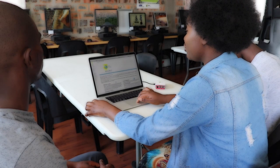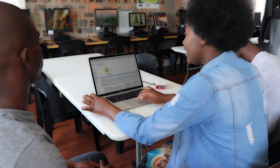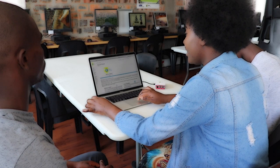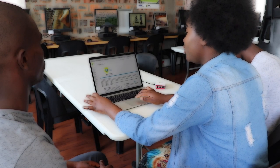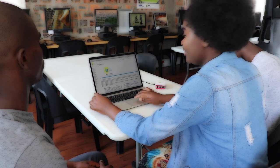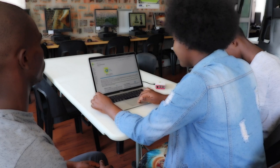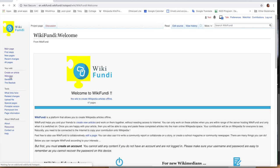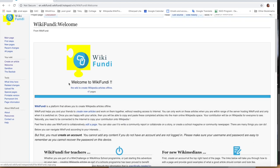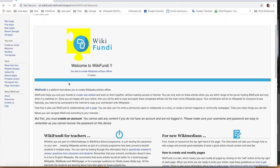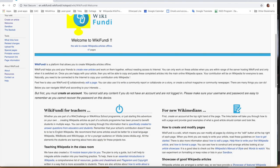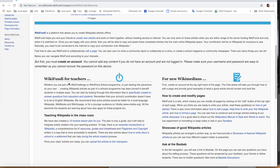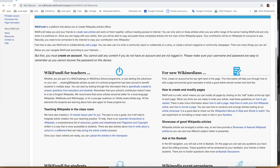After you've got your Wikifundi account, you go to your welcome page. As you can see on this welcome page, there is a variety of options: Wikifundi for teachers, for new Wikimedians. There are so many options you can use here.